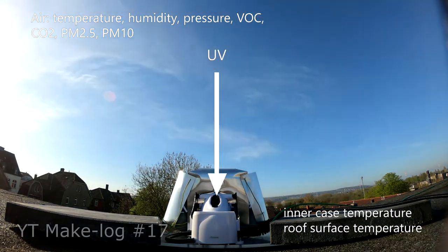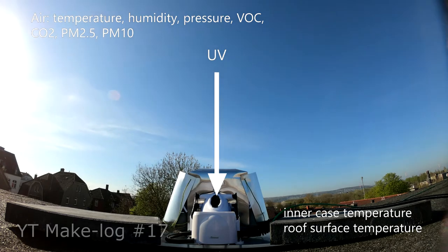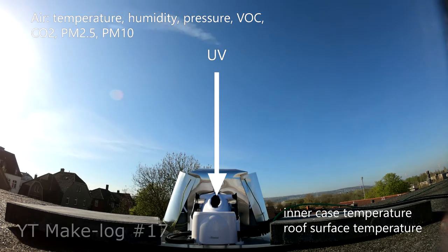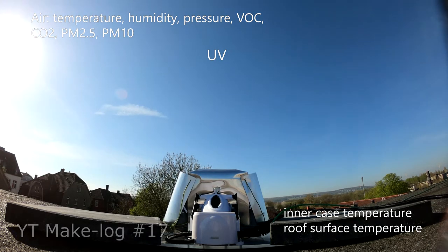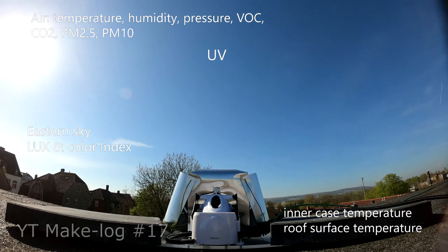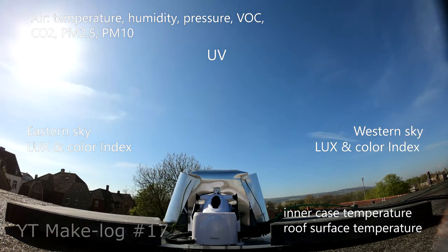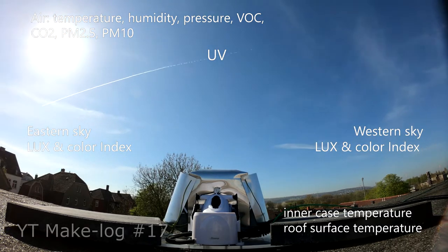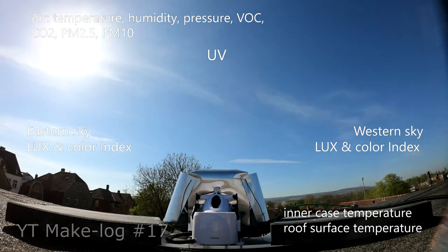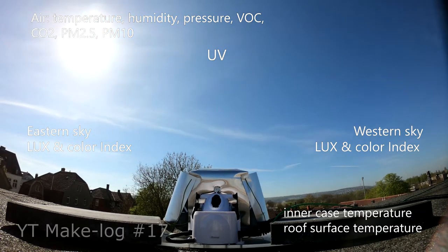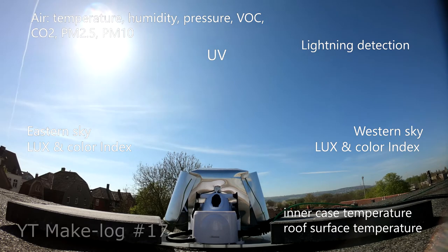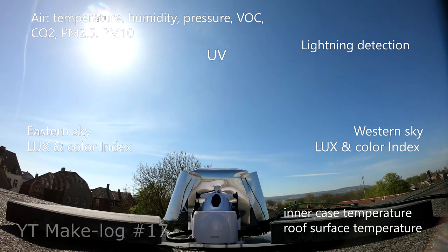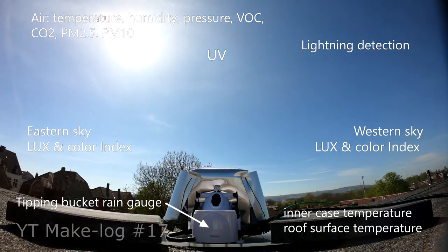Optical data measured include the ultraviolet values from the sky and an RGB sensor pointing to the east and another RGB sensor pointing to the west. The latter two sensors are relevant for the afterglow detection. Also I have added a lightning detector and, because I had a free pin on the microcontroller, a tipping bucket rain gauge.